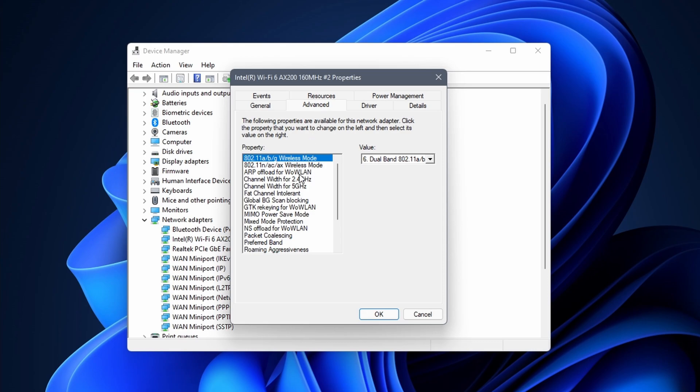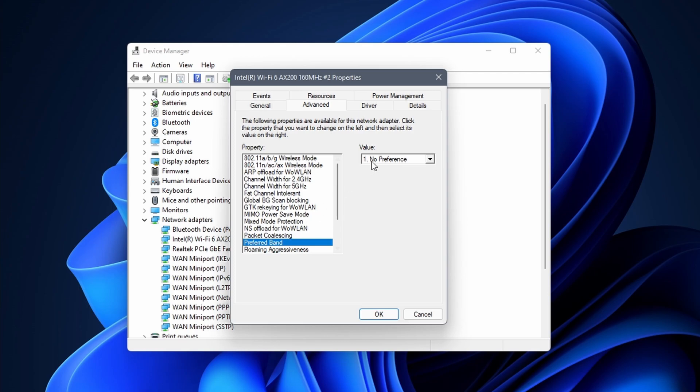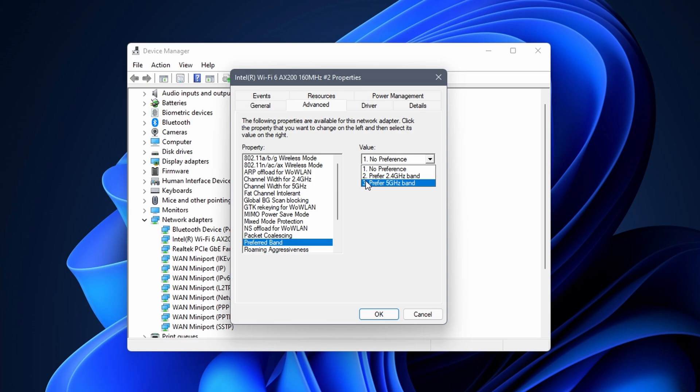Unfortunately it happens that some wireless adapters do not have the option to set the preferred band. Most adapters do and usually this is set to no preference or to 2.4 GHz band. Click on the value type and change it to prefer 5 GHz band.